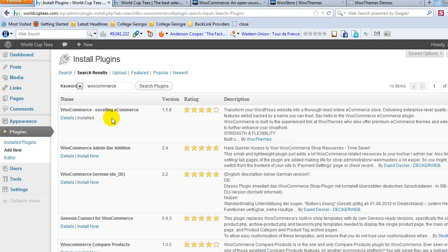It will automatically create your shopping cart, your checkout and all the types of pages, your account pages that need to be there. So when it asks you for that option, just click yes and it will create them for you.